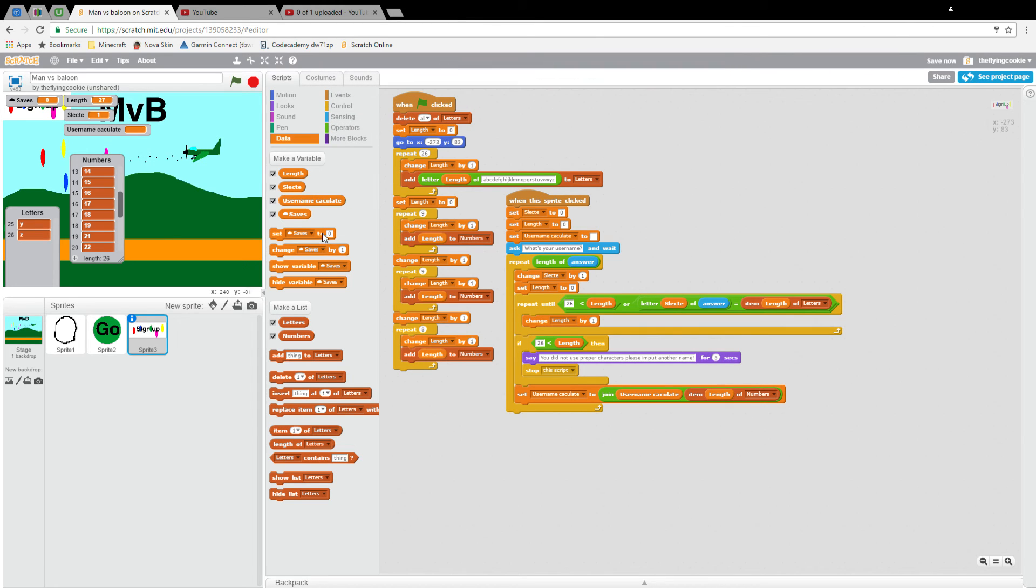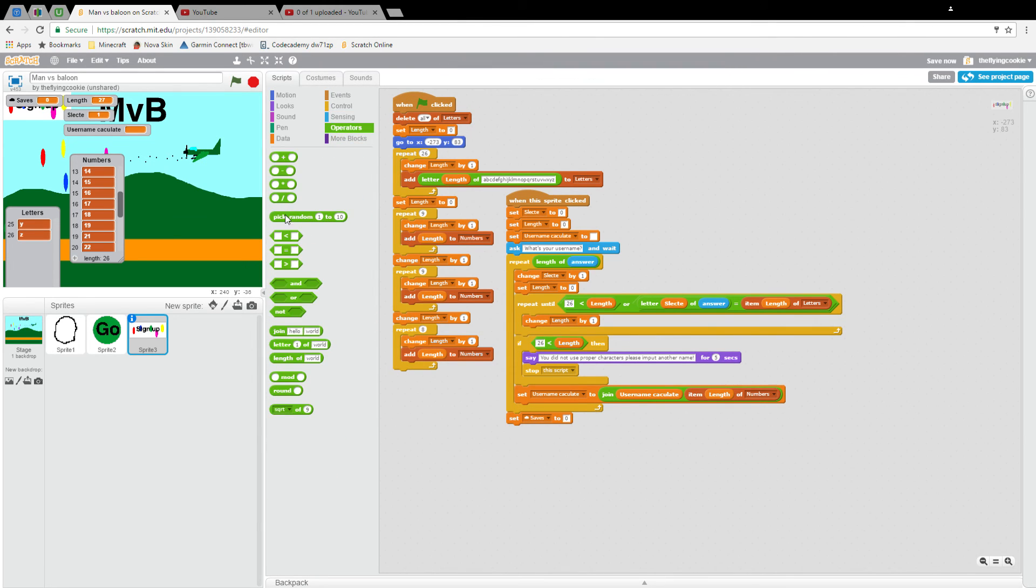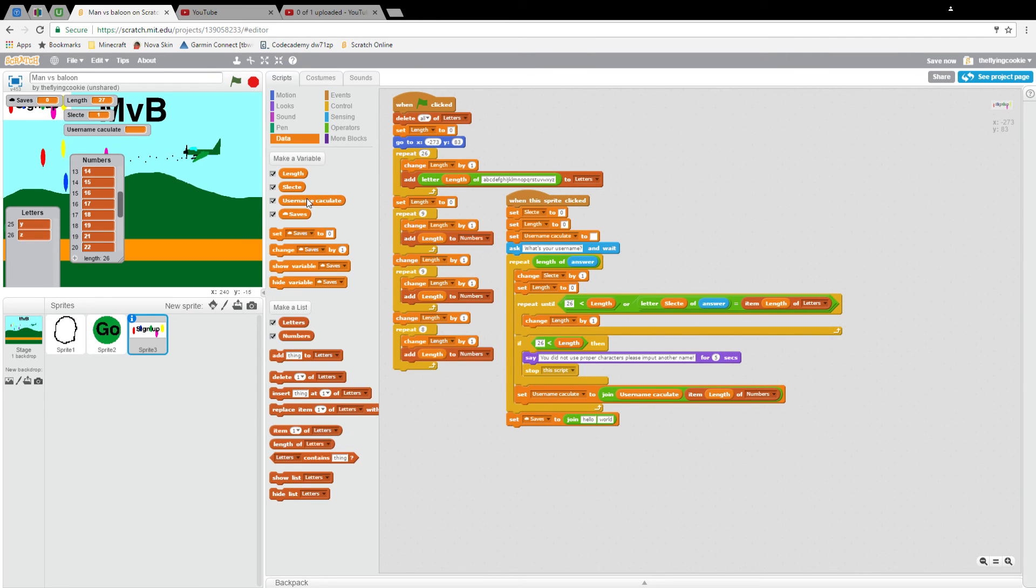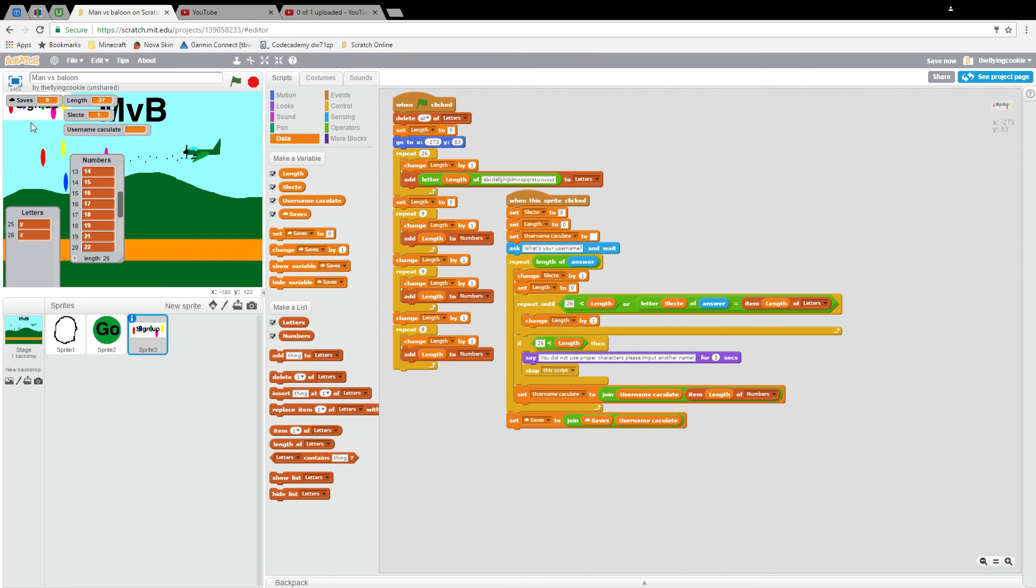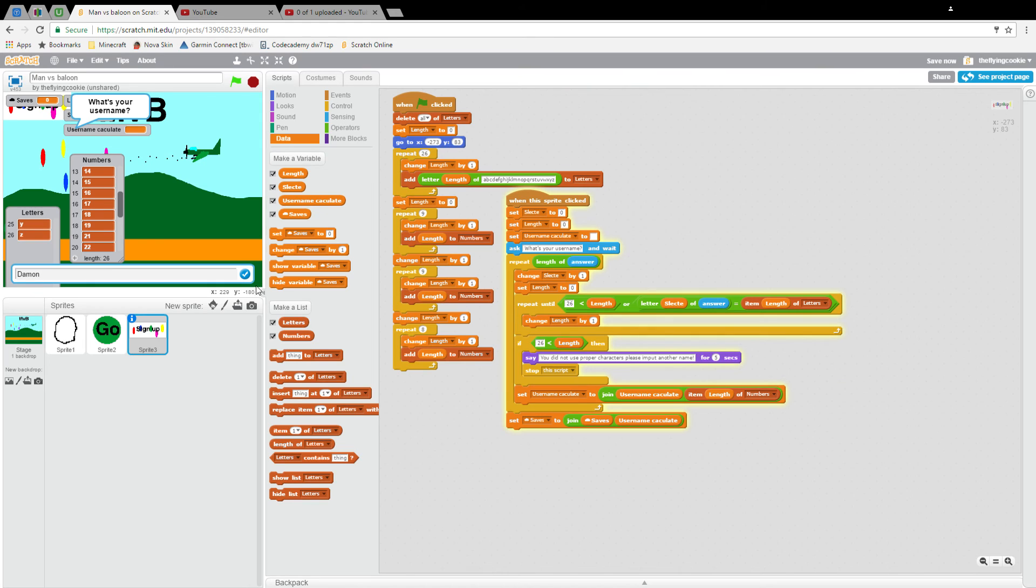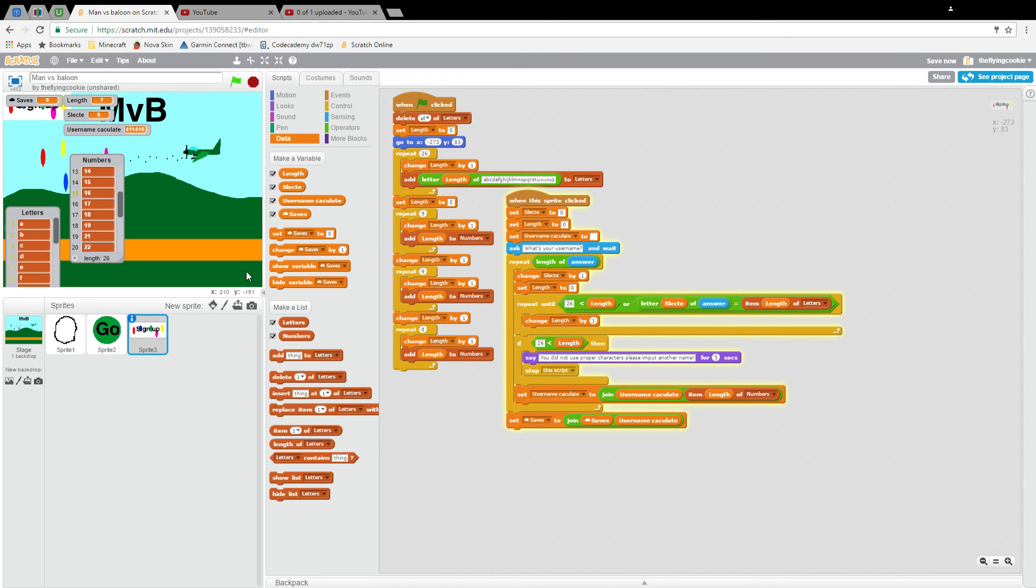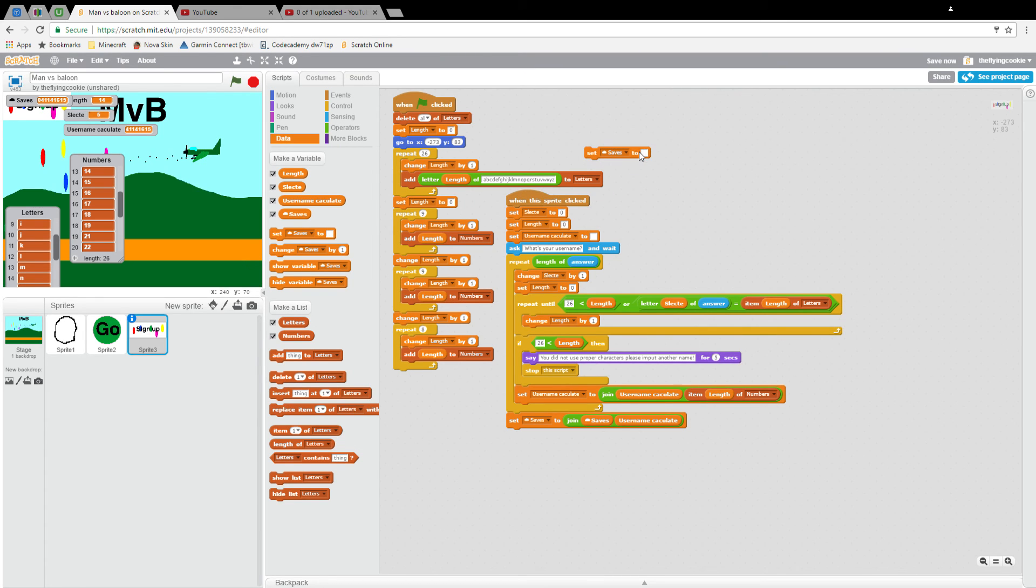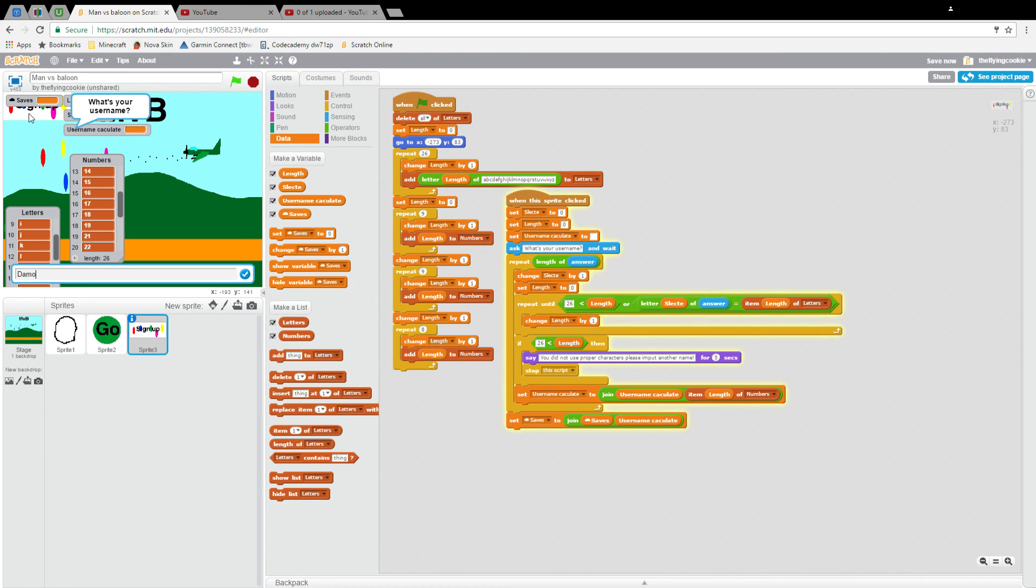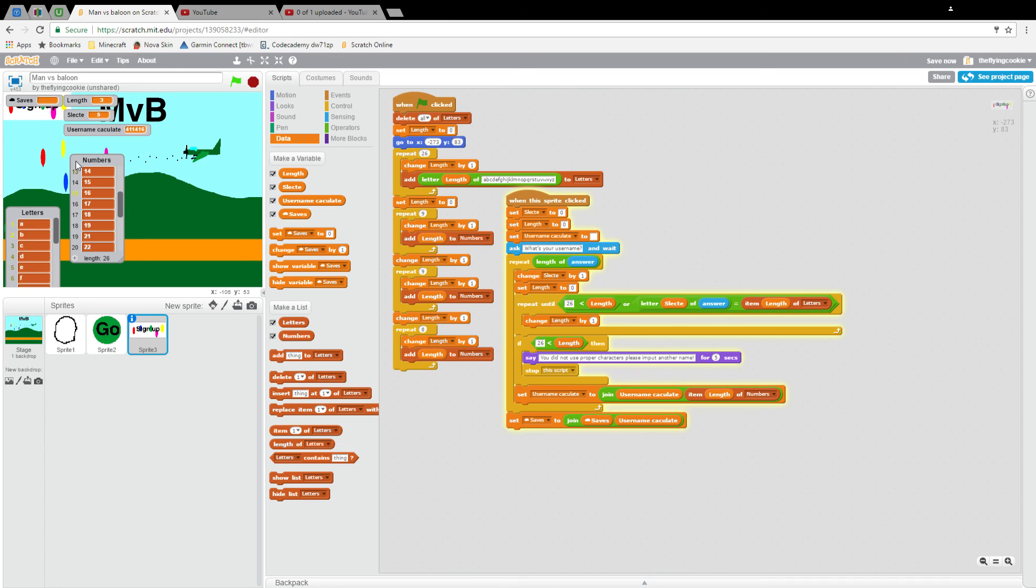Then what we're going to do is set saves to operators join data saves and username calculate. Now what happens when I log in is sign up with daemon. You'll see that it will load my name and then you get your saves, but the saves have to be set to backspace. So I'll just set my saves to that. Then I'll type in my name again. And as you can see, this time it actually worked out.